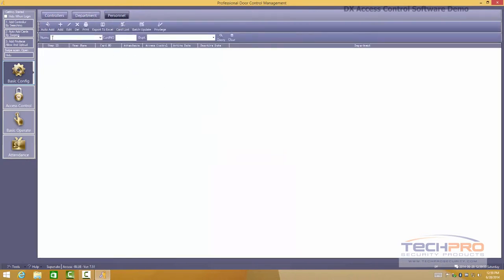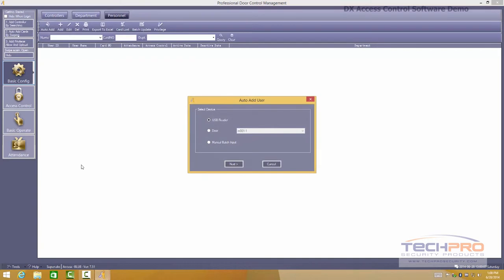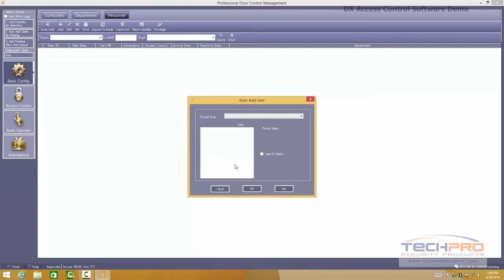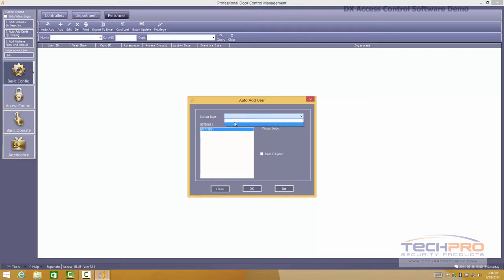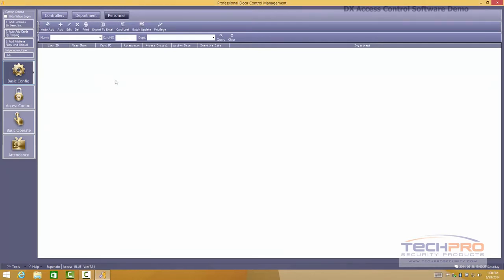From here you can add personnel. You have an option to use a card register that you connect via USB or you can register a user using a door reader. In this case you can click on auto add and then we're going to use a USB reader. And you can simply scan the card just like so. Then obviously you need to set up your default departments for this particular user. Then you have everything registered on the software and then you will push that information to the board.